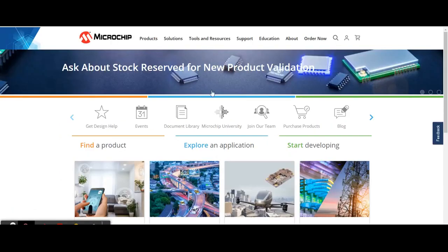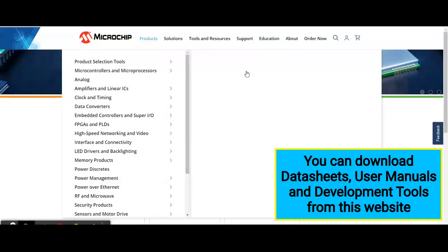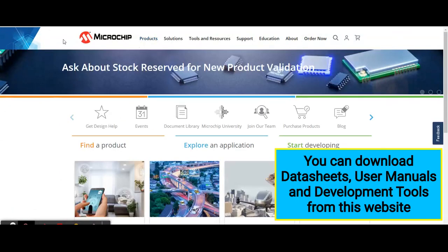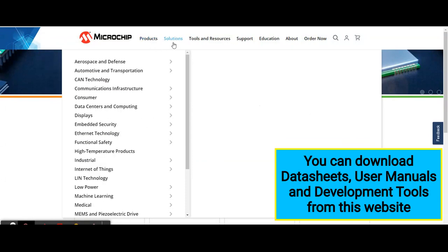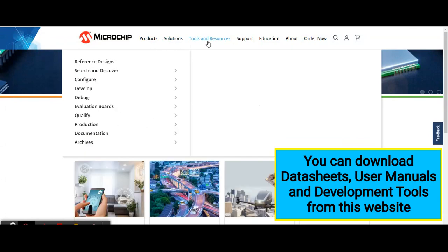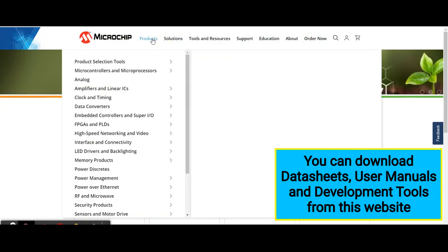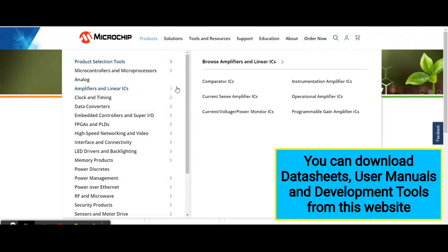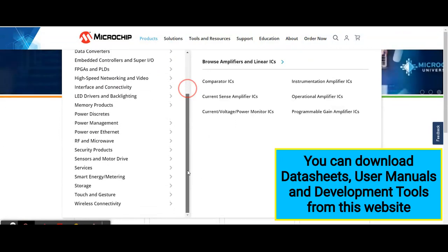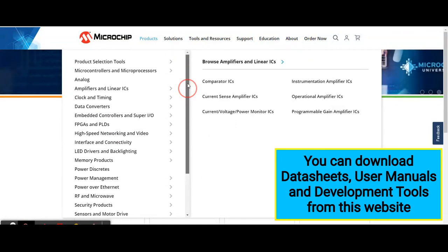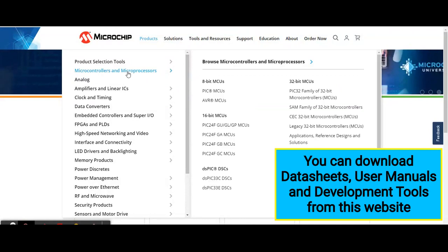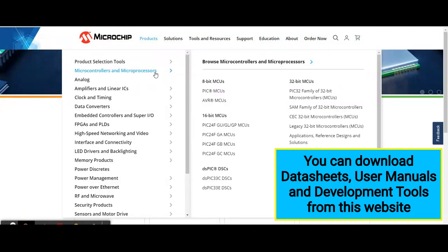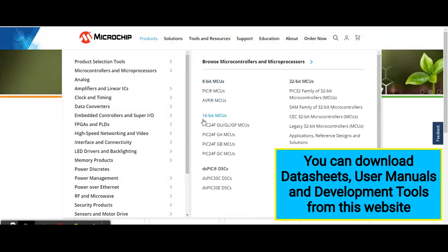This is the website of Microchip Technologies. There are different tabs: products, solutions, tools and resources. In the products section, you can see a wide range of products available from Microchip Technologies. Let's go to the microcontrollers and microprocessors tab, and here you can see the controllers and processors.